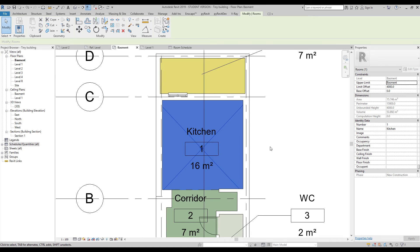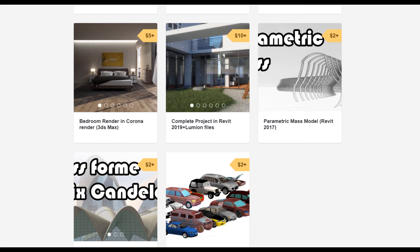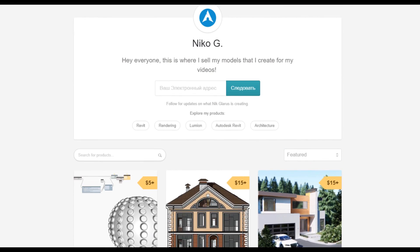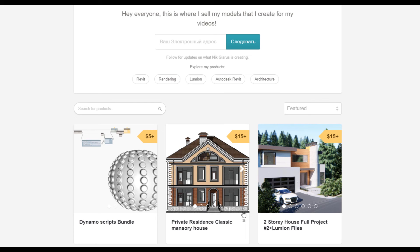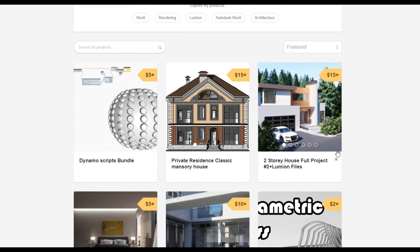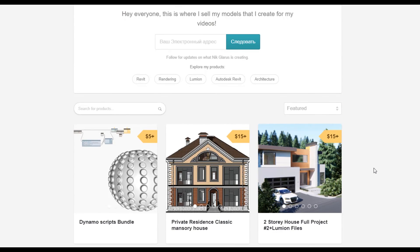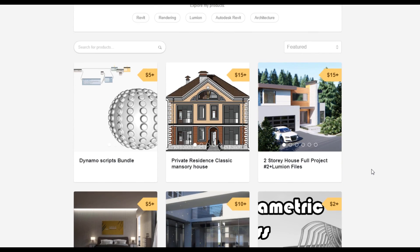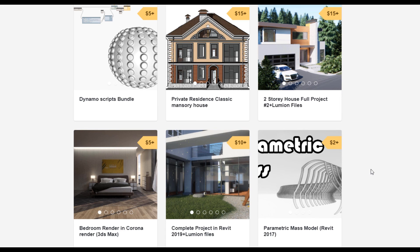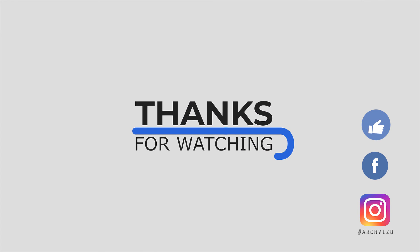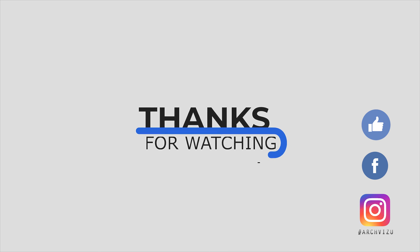Anyway, I think this is it for today. We will continue later on. Thank you guys and see you next time. To support my channel you can go to Gumroad and check out my store — there you can find Dynamo scripts or complete house models. By doing this you are supporting my channel. Don't forget to subscribe, leave some comments, give a like, and see you next time.